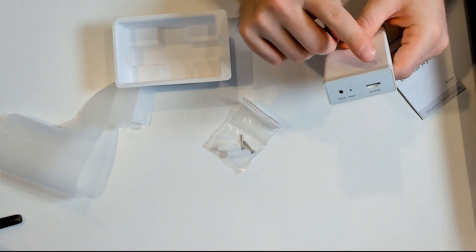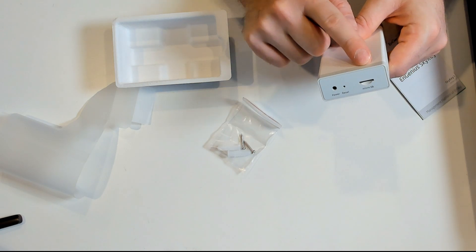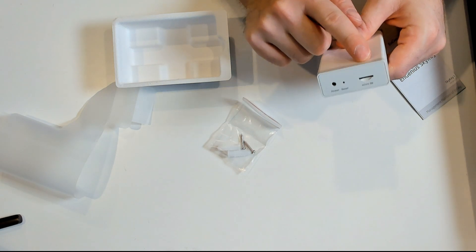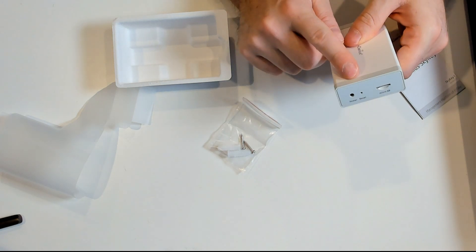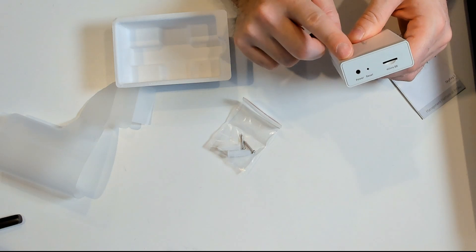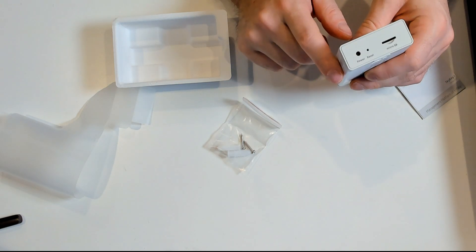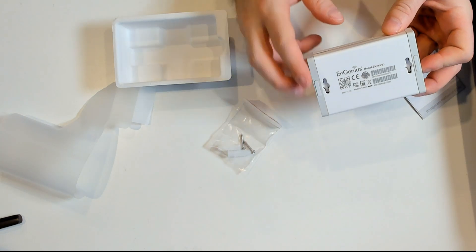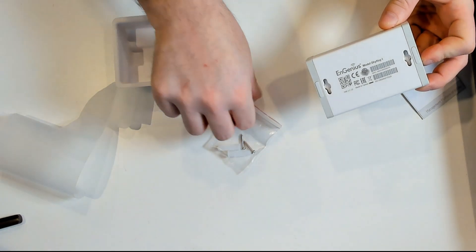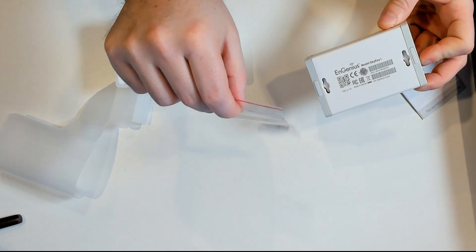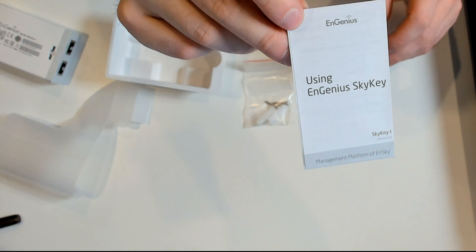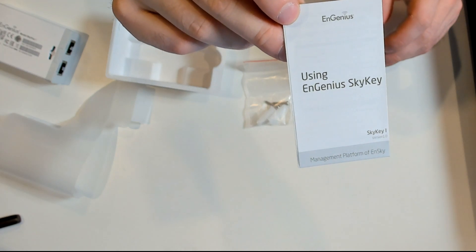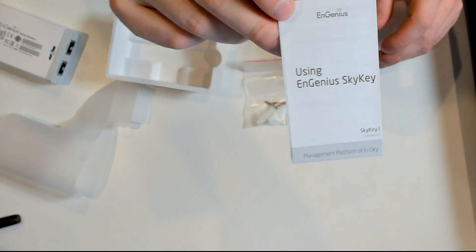On the back we have a micro SD card where we would be able to save our configuration to. We have a reset button and then a power in, it looks like, but it doesn't come with a power cable. On the back we could mount this to a wall, and it does come with screws and anchors if we want to mount it. It also comes with the quick start guide.